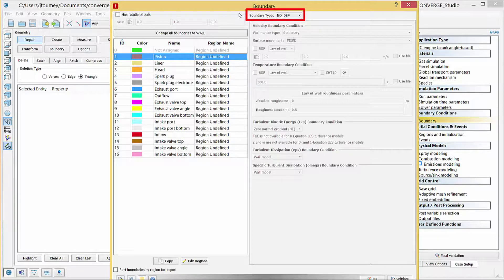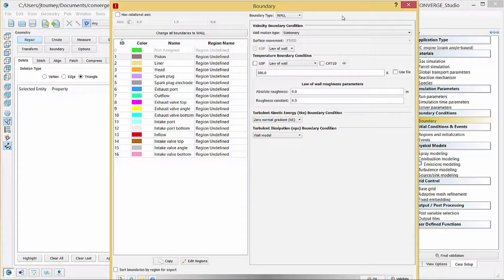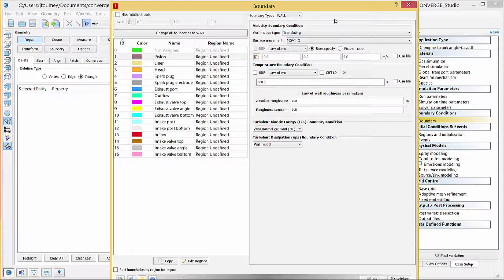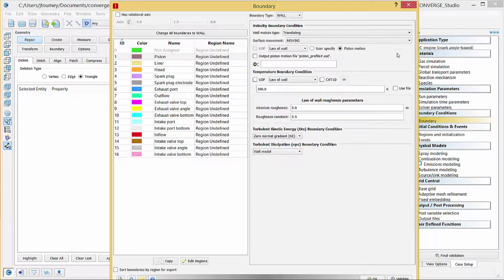Click on the boundary type drop down menu and select Wall. The piston moves throughout the simulation, so under velocity boundary condition, click on the wall motion type drop down menu and select Translating. Additionally, Converge will move the surface triangles that make up the piston and this piston motion will influence the adjacent fluid, so click on the surface movement drop down menu and select Moving. Verify that law of wall is selected and check the piston motion radio button. Converge will move this translating wall boundary with the same velocity and direction as the piston motion.